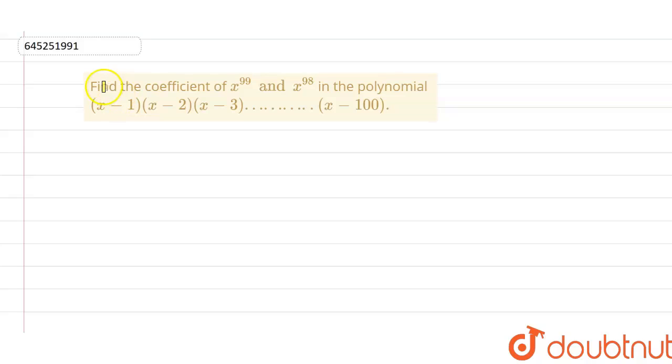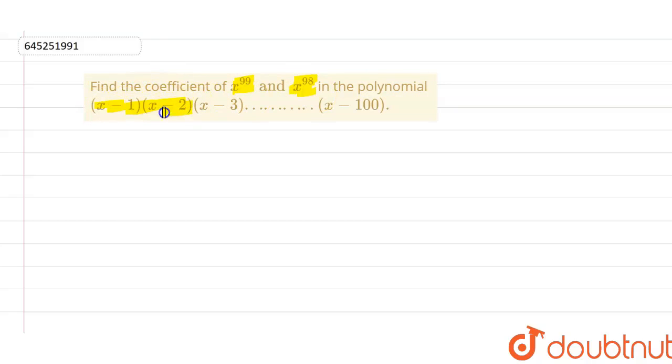Hello guys, we have to find the coefficient of x raised to power 99 and x raised to power 98 in the polynomial (x minus 1) into (x minus 2) into (x minus 3) up to (x minus 100).